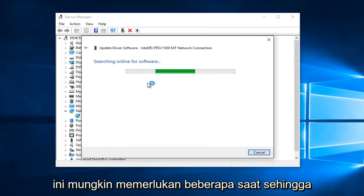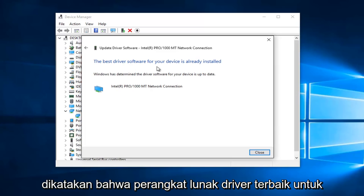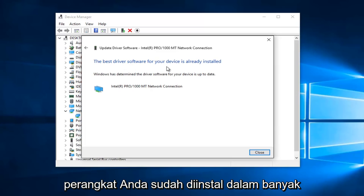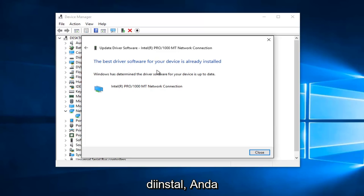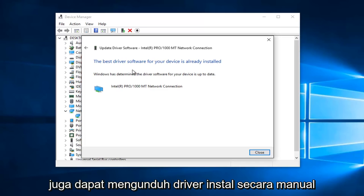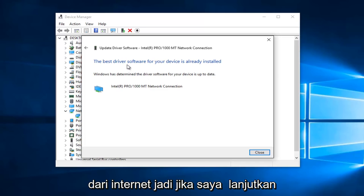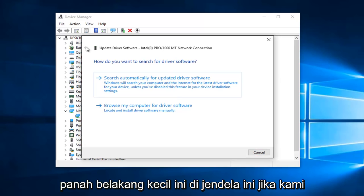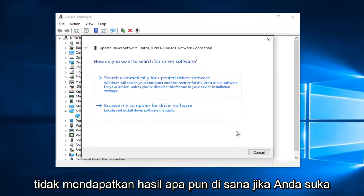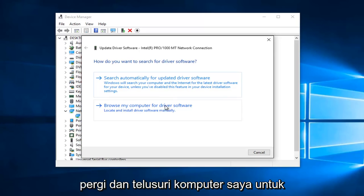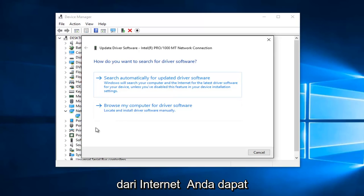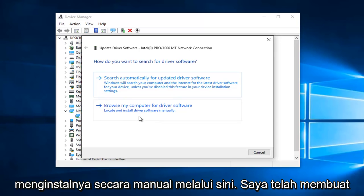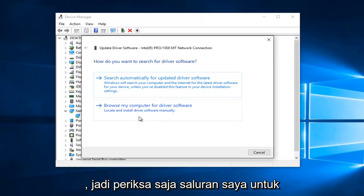This may take a moment. It says the best driver software for your device is already installed — in many cases it might not be the most recently installed version of the driver. You can also manually download and install drivers from the internet. If you click the back arrow and select Browse My Computer for Driver Software, and you've already downloaded the driver from the internet, you can manually install it through there. I have made a brief tutorial in the past on how to do that, so just check out my channel for that.